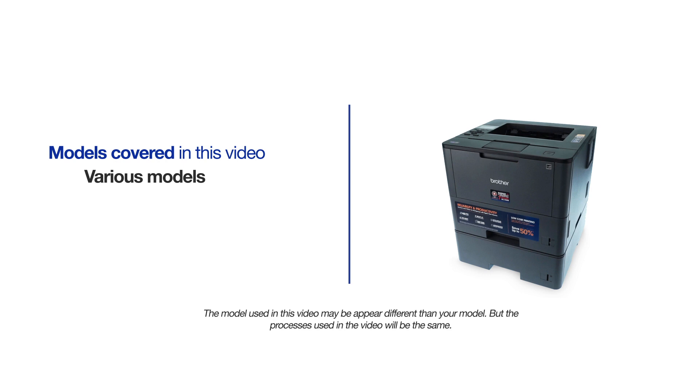This video will cover multiple models and operating systems. Even though your machine may not match the model on the screen, the overall process will be the same.